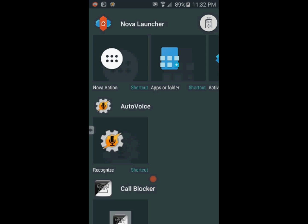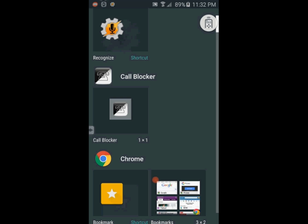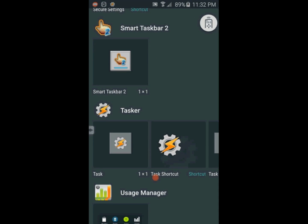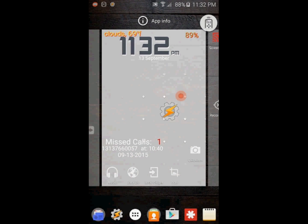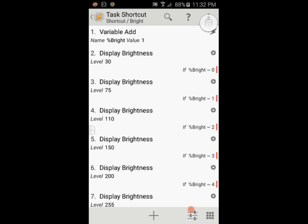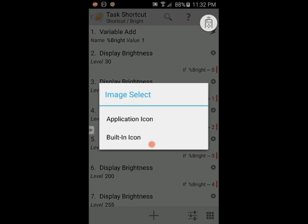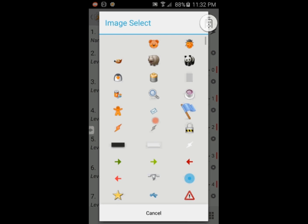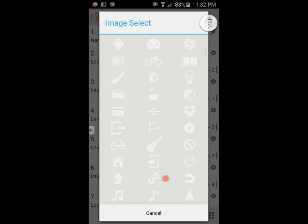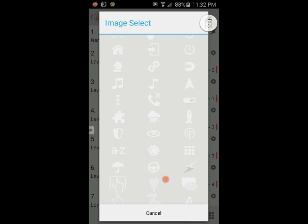Select Tasker from the list. Select the task highlighted with an arrow. Select an icon for the shortcut, click on the bottom right icon set, choose built-in and then select an icon from the list.